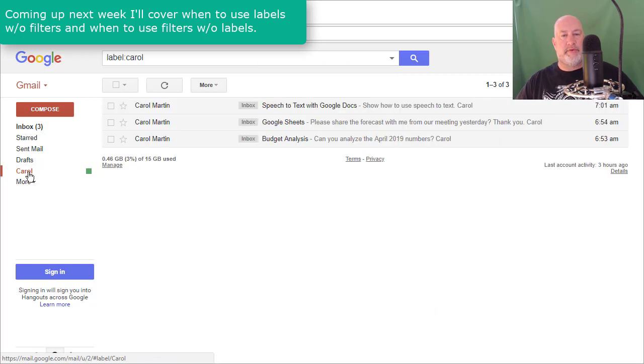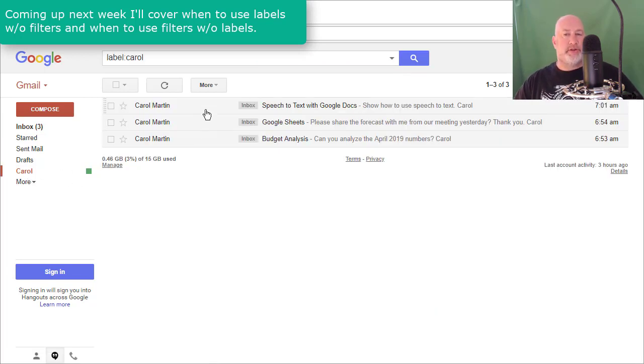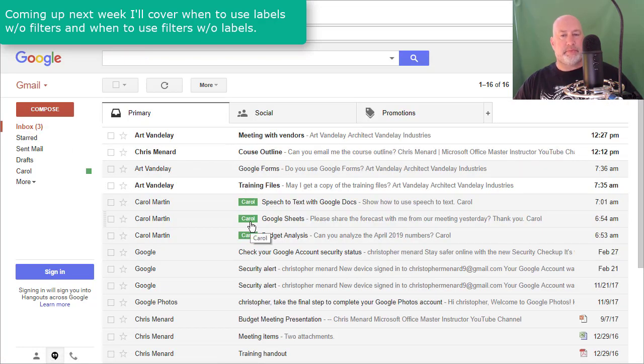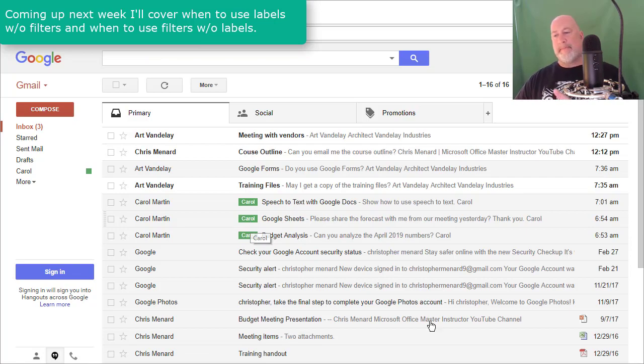When I click it, the filter and the label are applied at the same time. So you don't see the green when you click the label, but when you're back in your inbox, you can quickly see it. Thank you.